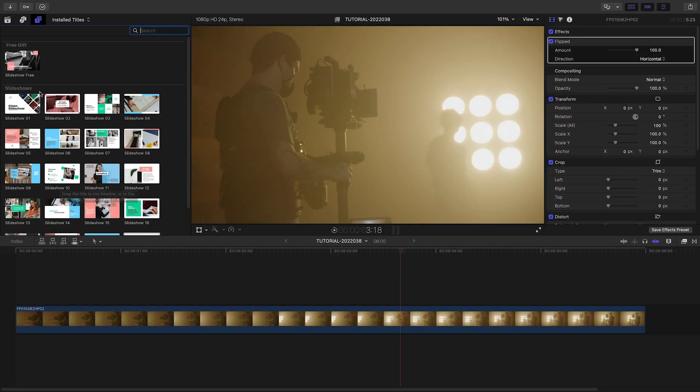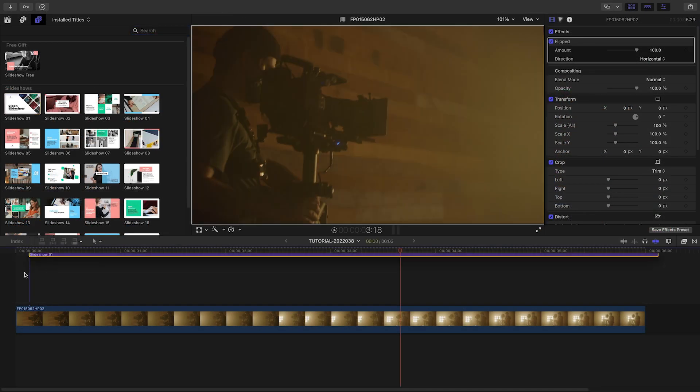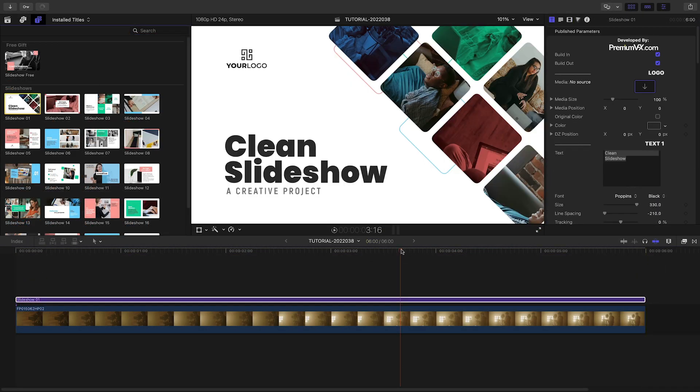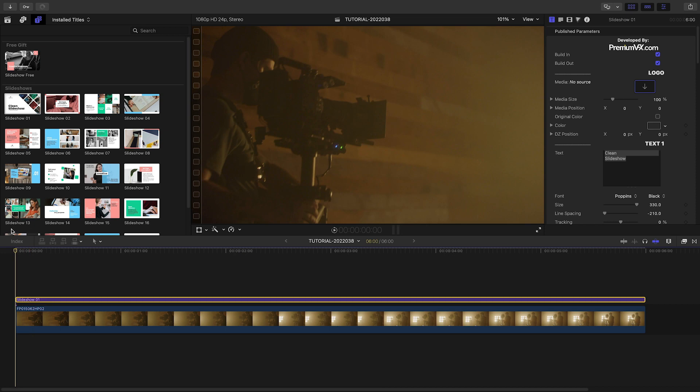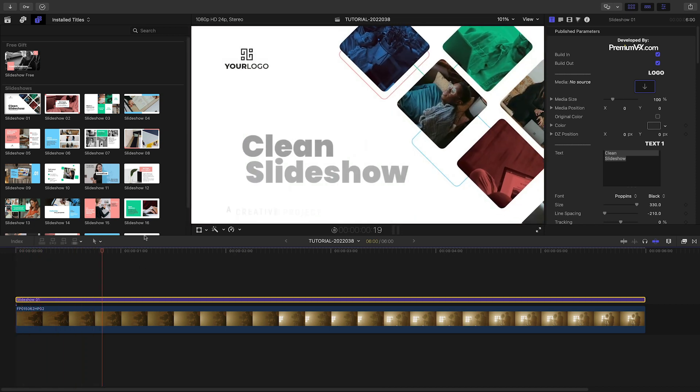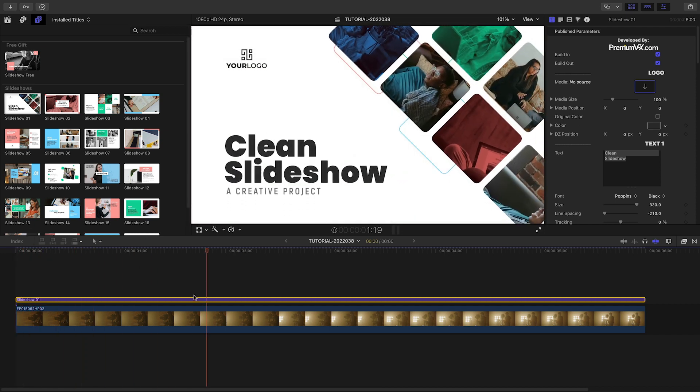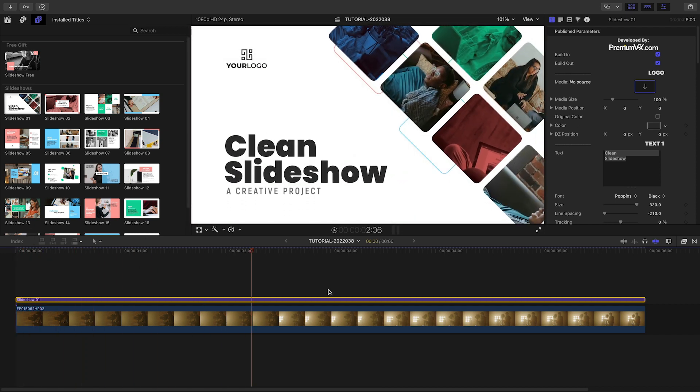Let's build out a corporate presentation for a client. I'll drop Slideshow 1 on my timeline to use as an opener.